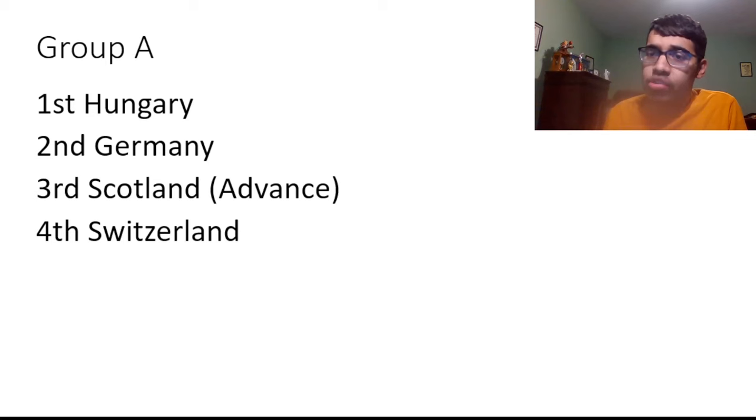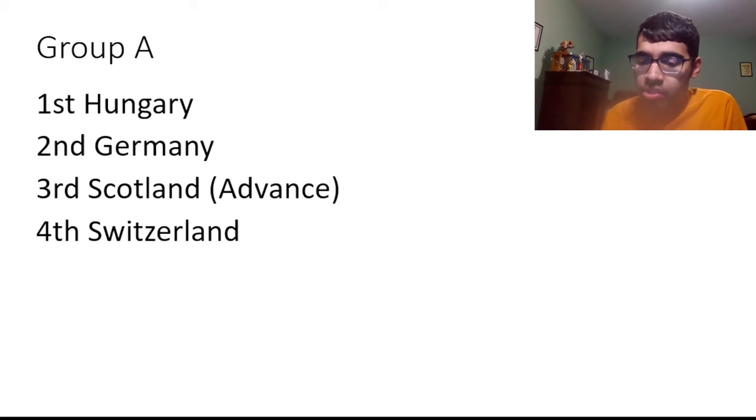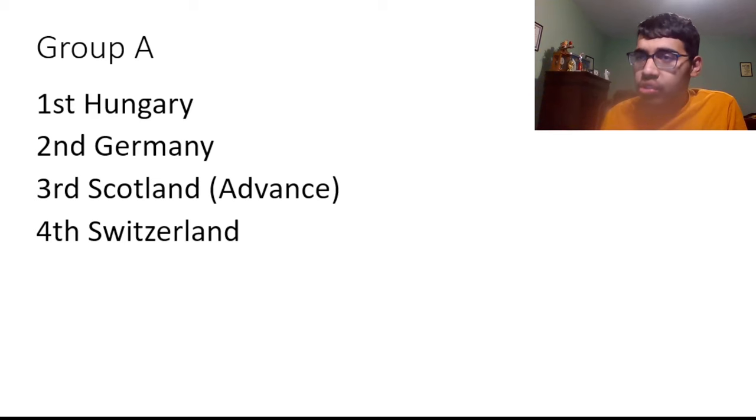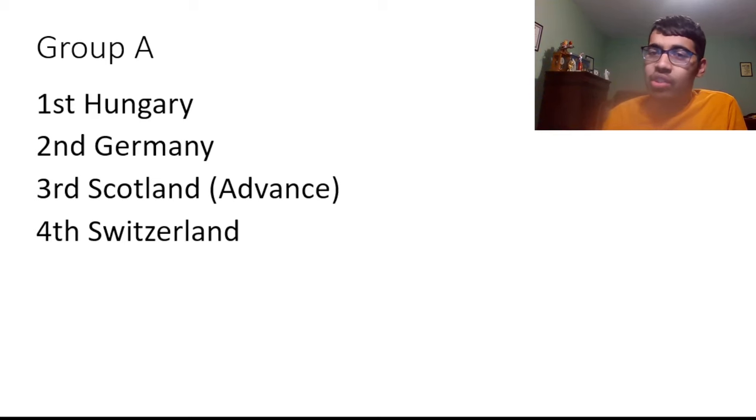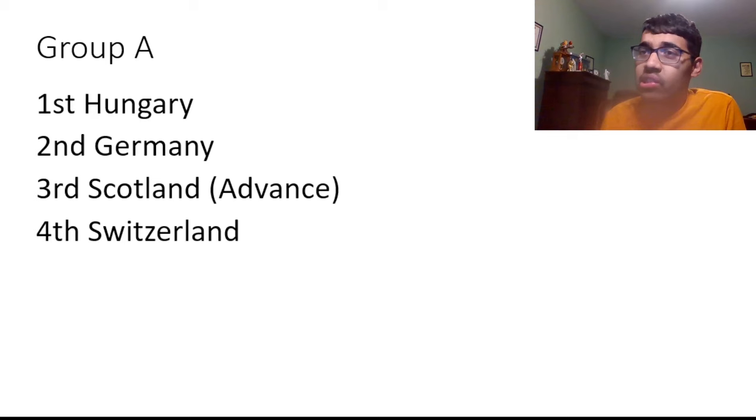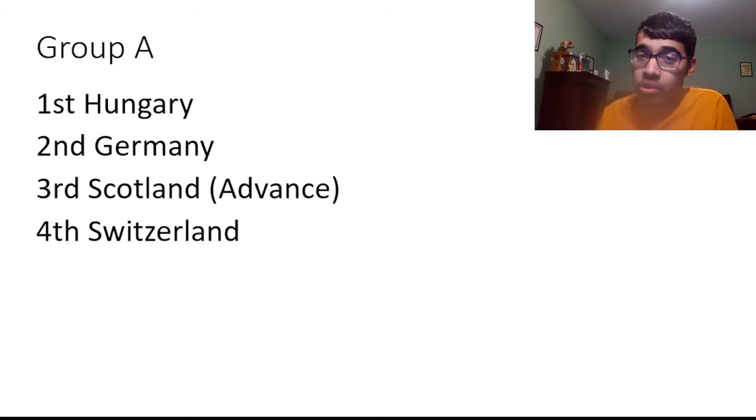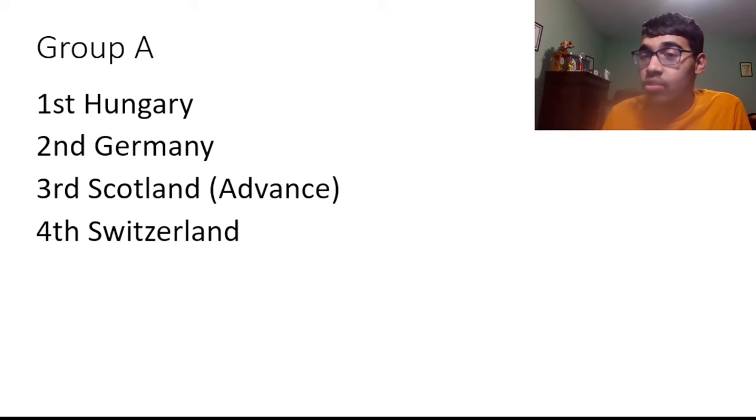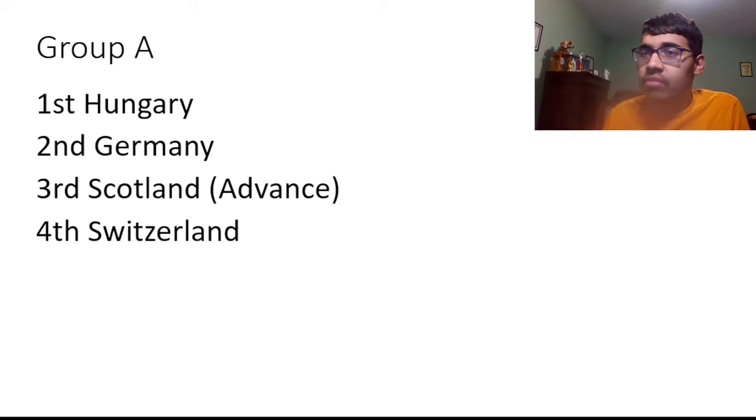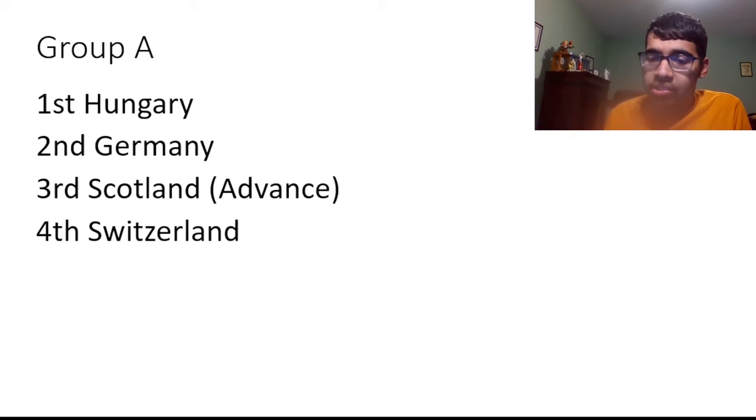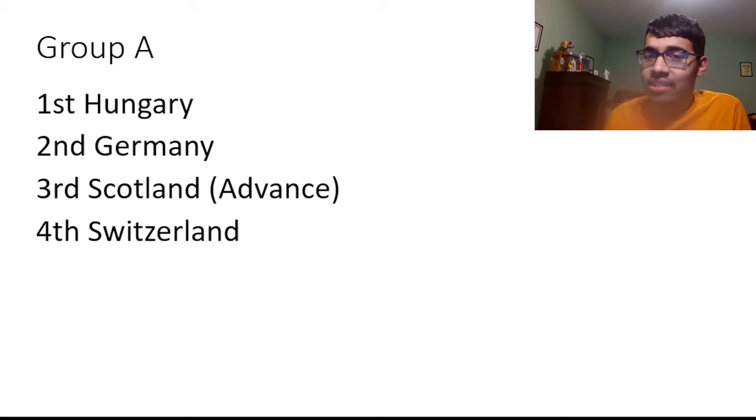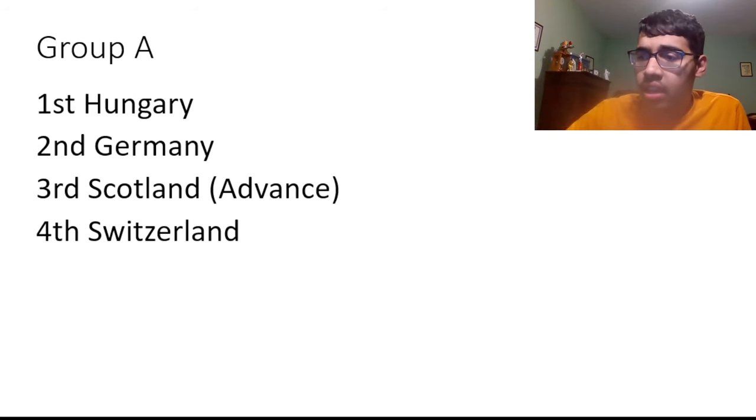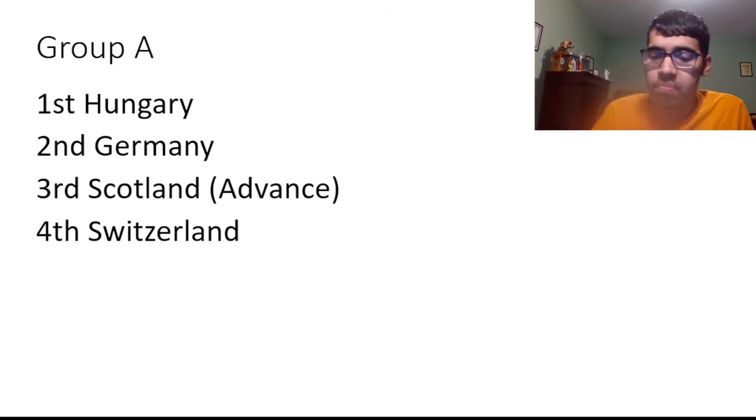Second place I have is Germany. Germany for me needs to perform well in the Euros at home and I think they're going to get the job done against Switzerland and Scotland. I don't think they'll get the job done against Hungary though. In fact I have Hungary to top the group. I feel like Hungary for me is a dark horse for the tournament and they're actually my dark horse. I think they're going to do very well. They're a more balanced team than Germany. I think Germany is not as balanced as Hungary.